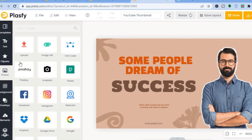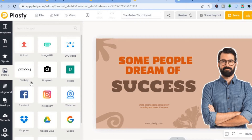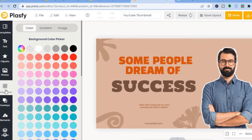By tapping on 'Photos,' you can upload an image or upload via URL. You can also use Pixabay or Pexels to get royalty-free images, or upload images from Instagram and Facebook. If you'd like to remove or change the background, you can do that and change the background color by tapping on any of the color options.